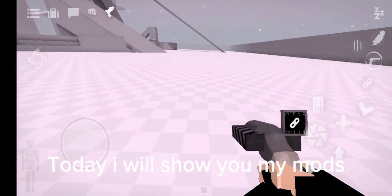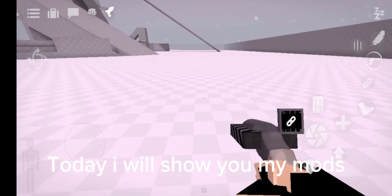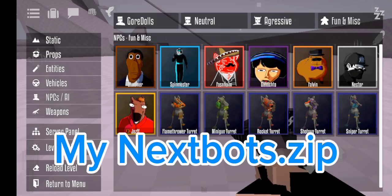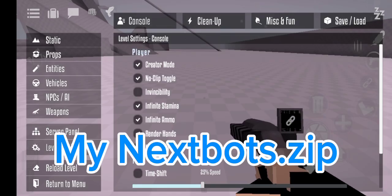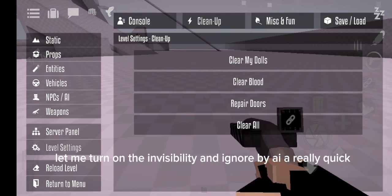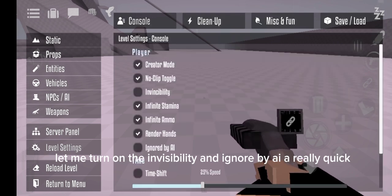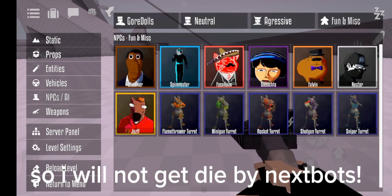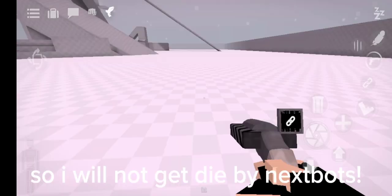Hi guys, today I will show you my mods. Let me turn on the invisibility and ignore by AI really quick, so I will not get die by nextbots.